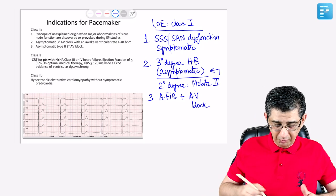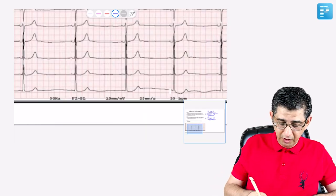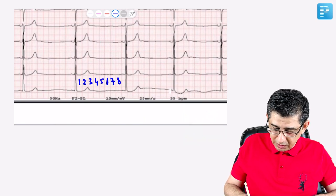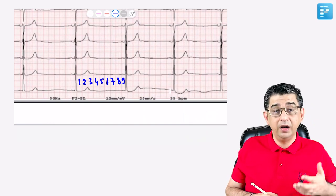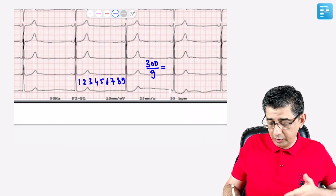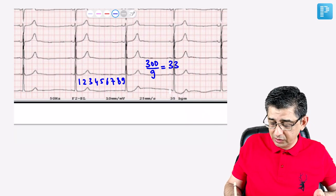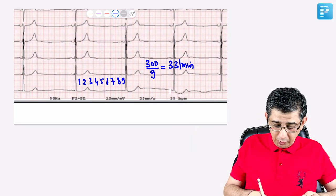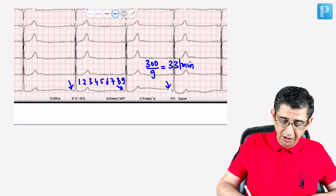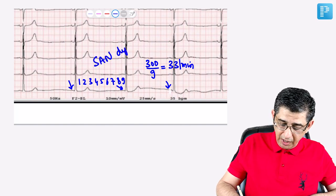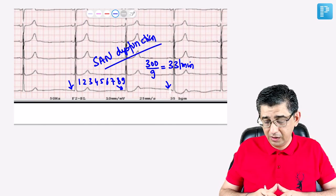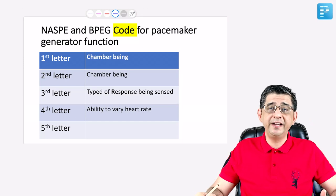Class 2a and 2b indications are unlikely to be asked in exams — focus mainly on these three Class 1 indications. On the shown ECG, you can count approximately 9 large squares separating R–R waves, giving a heart rate of about 33–34 beats per minute. No identifiable P wave is visible before the complexes. This classically represents SA node malfunction or dysfunction, and in a 70–80 year old patient, a permanent pacemaker is definitely required.